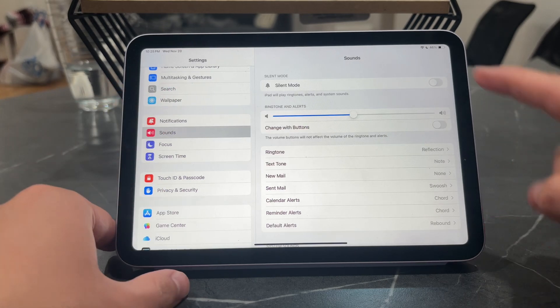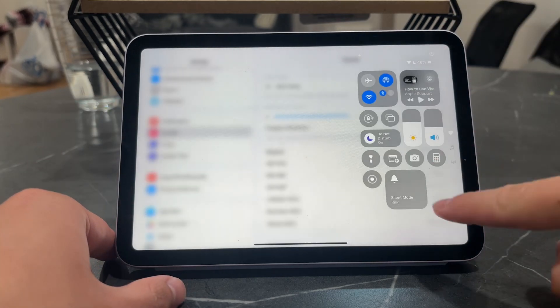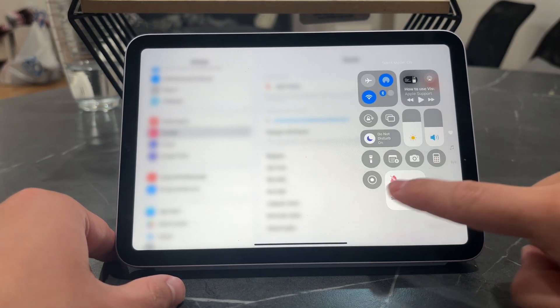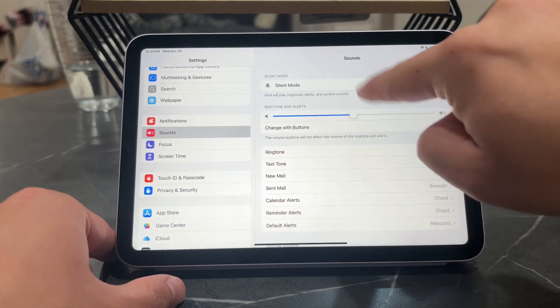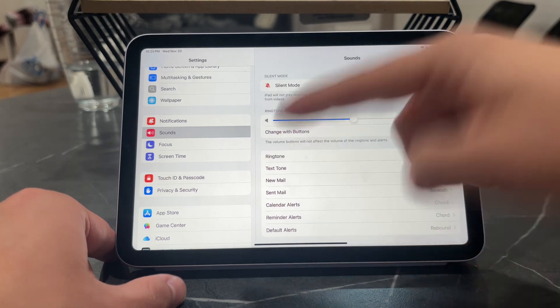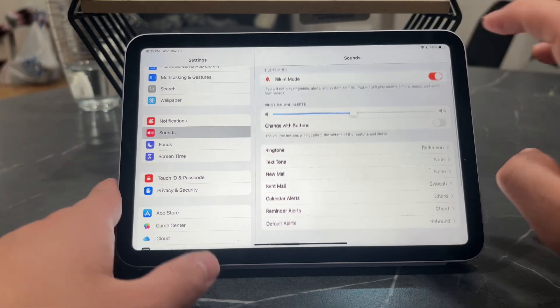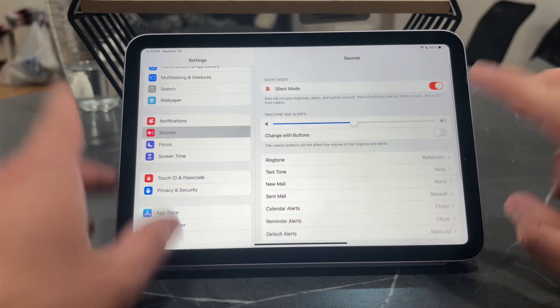Also, you don't have to just manage it here. You have the option to enable silent mode from within the settings. That's an option as well.